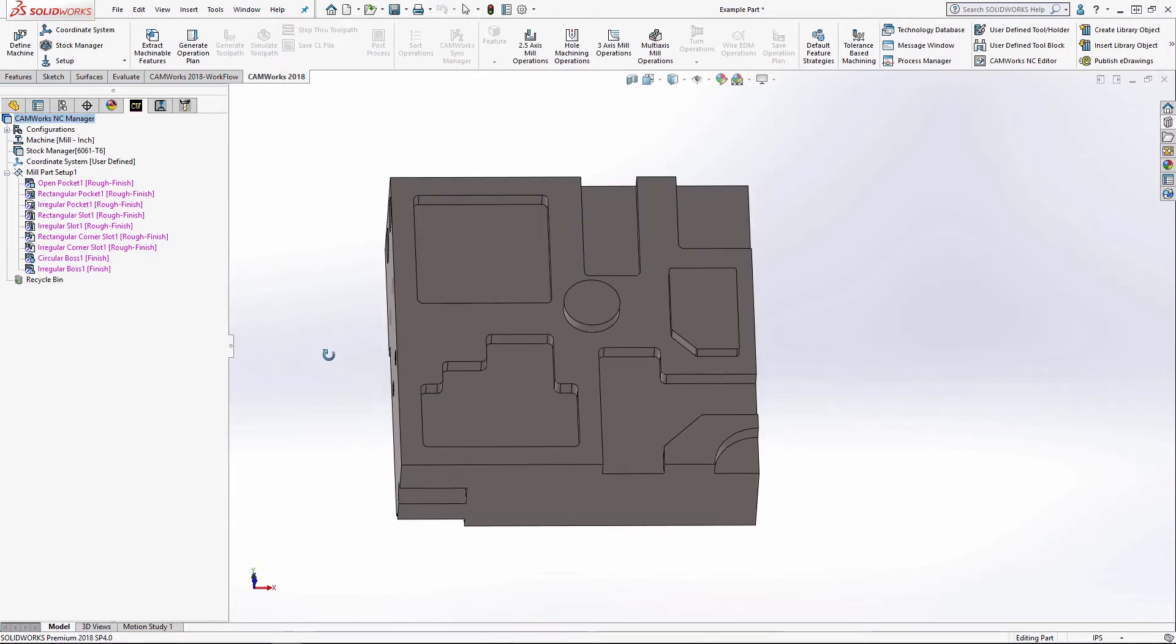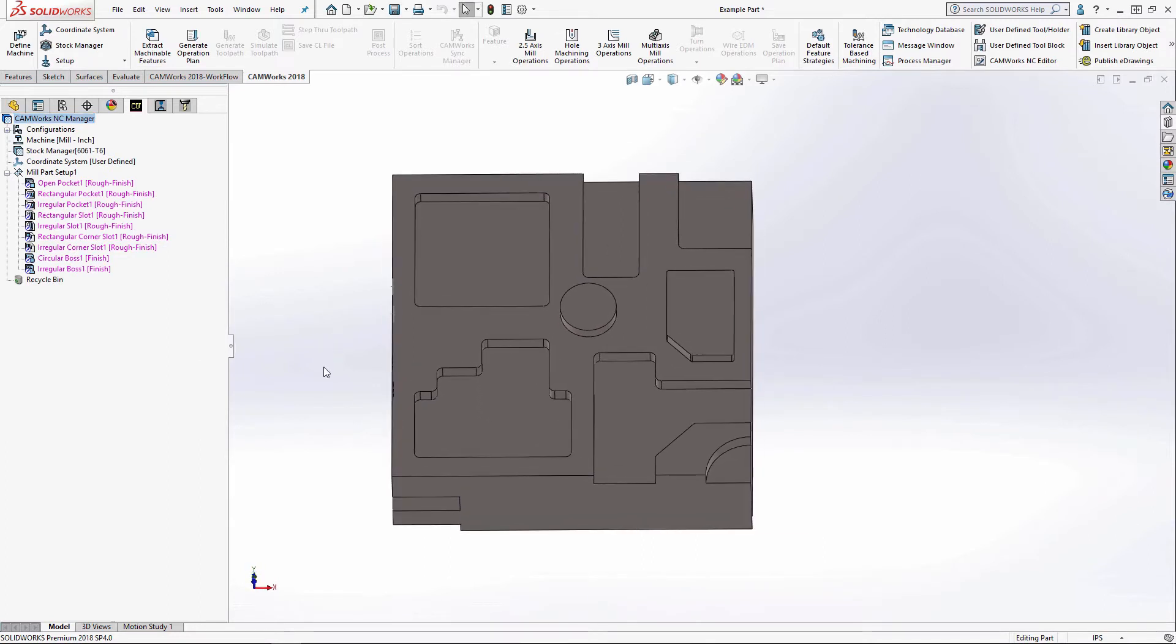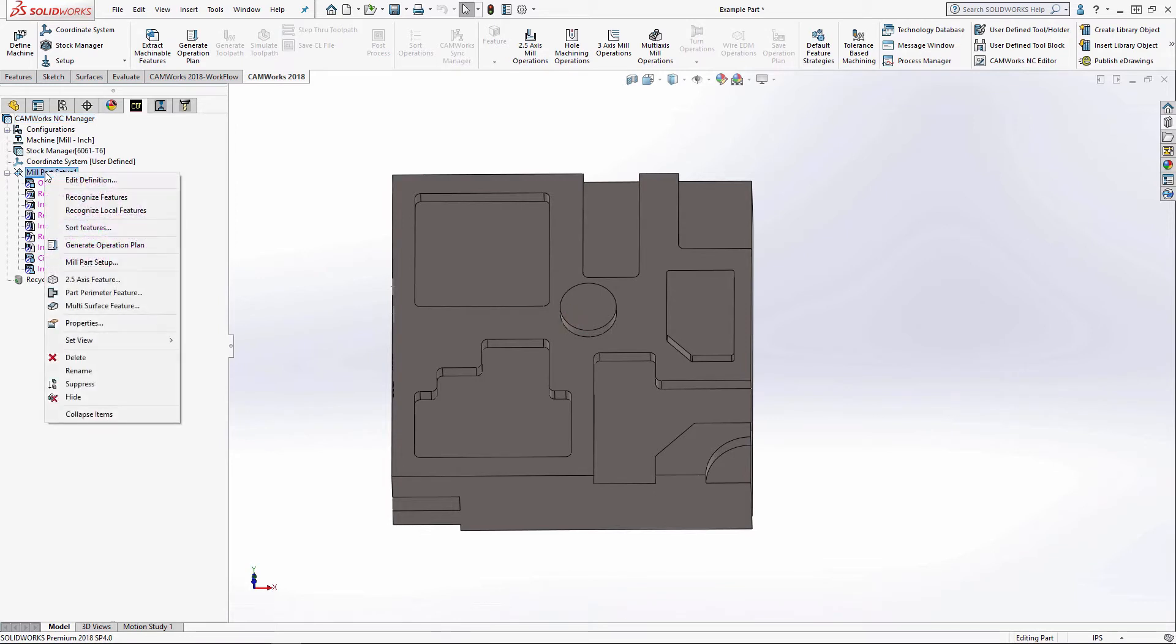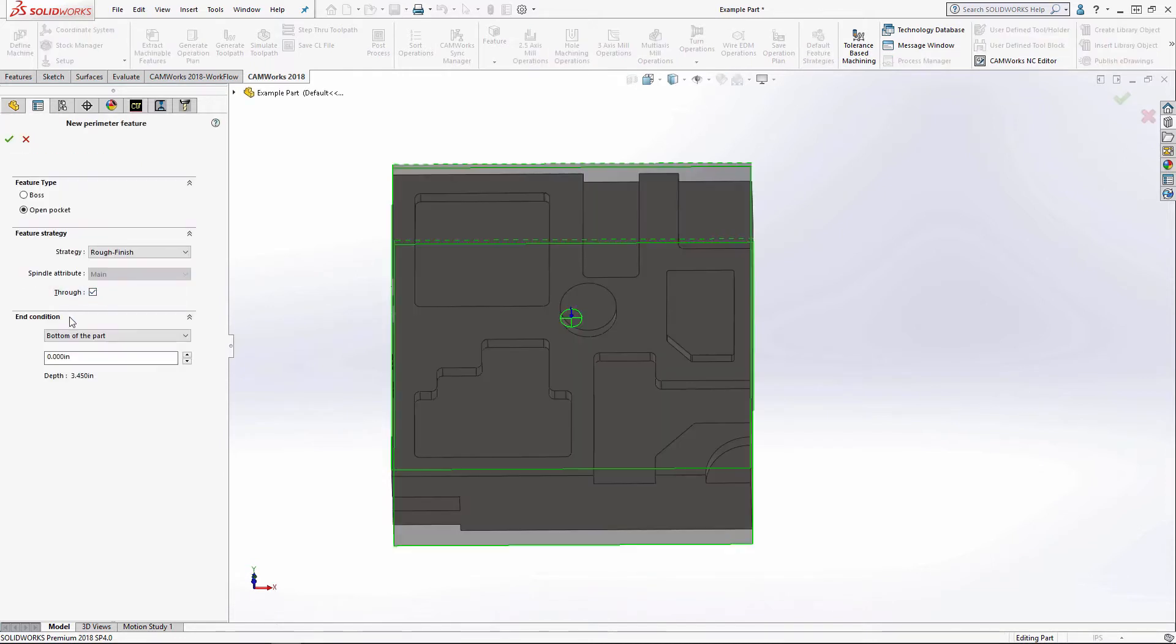And I'll go ahead and also do a part perimeter feature. That just looks at the perimeter of the part and goes around it. And it's going to be right here. So I'll right click on mill part setup and then perimeter feature.